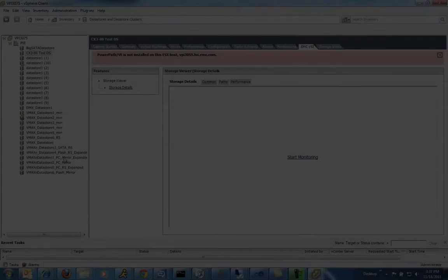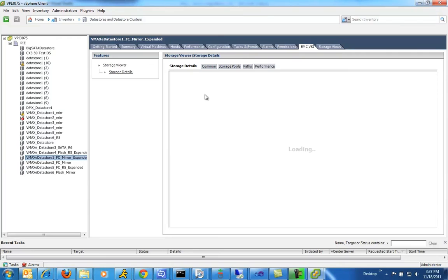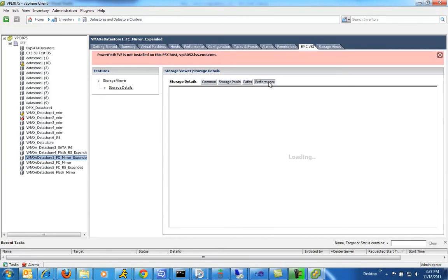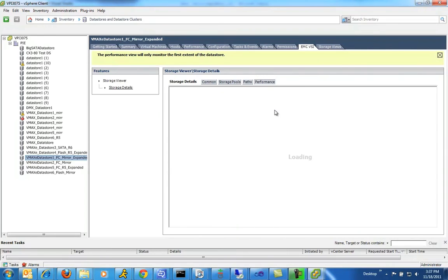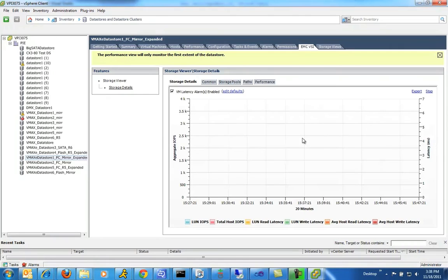One other thing we heard very frequently is that people wanted an easy way to set alerts. So what we've added in the performance reporting capability in VSI version 5.1 is a simple and easy way where you can enable alerts on any one of the devices you can report and view any performance metric on. As we bring up the storage details for this individual data store on this particular VMAX E array, you can see the performance metric and enable VM latency alarms with a simple click.